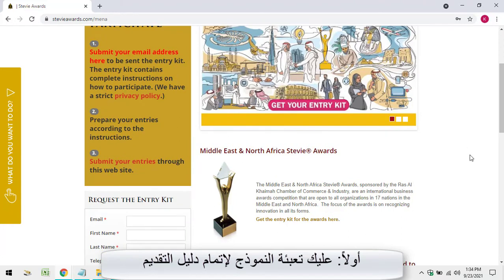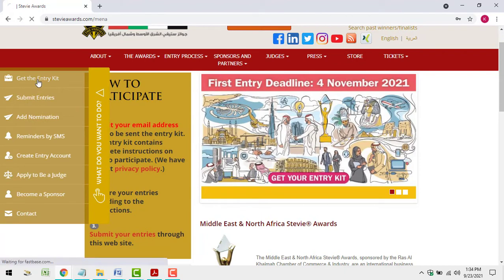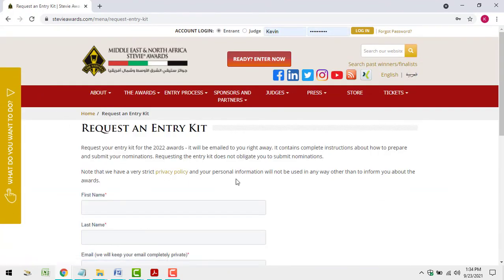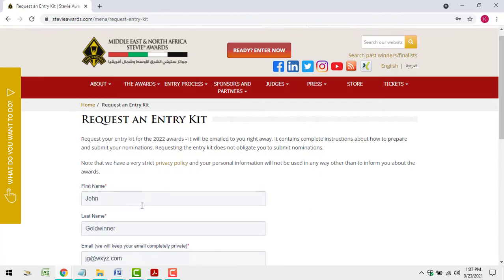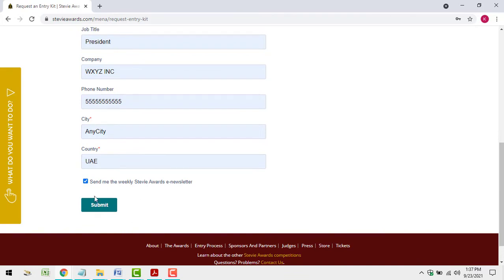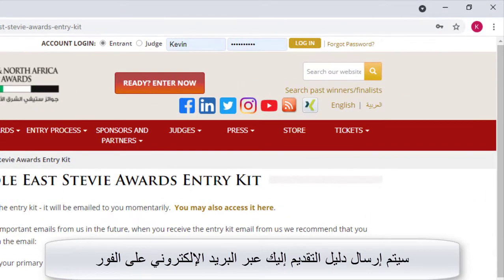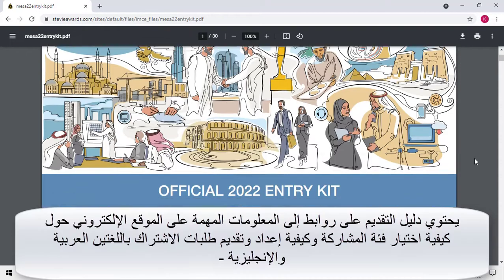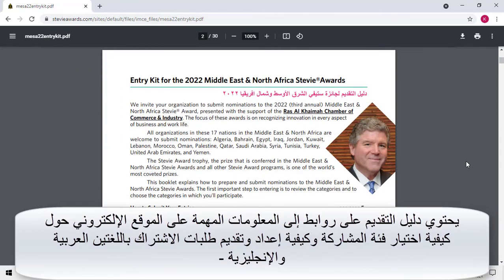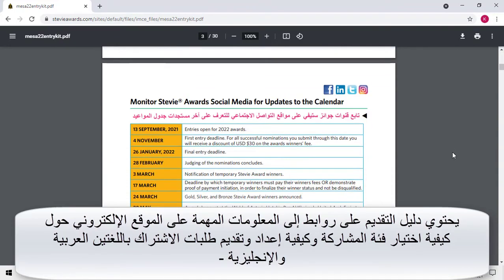First, you should complete the form to request the entry kit. The entry kit will be emailed to you right away. The entry kit contains links to all of the important information on the website about how to choose categories and how to prepare and submit your entries.